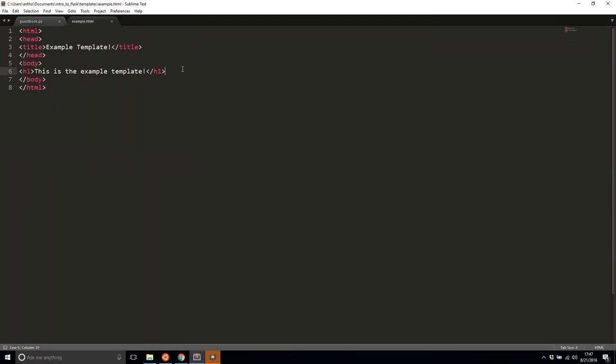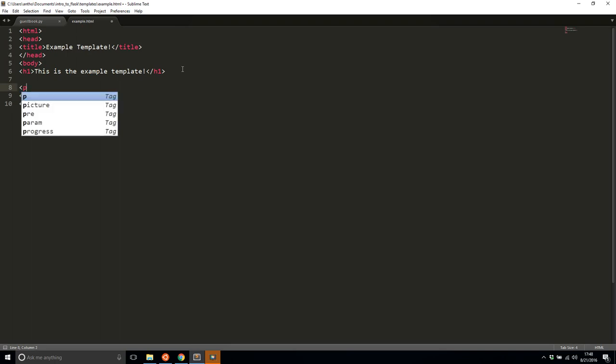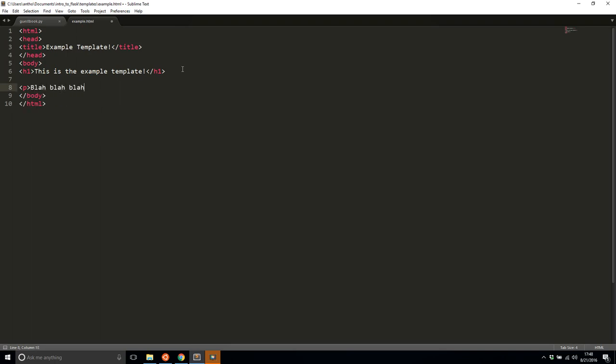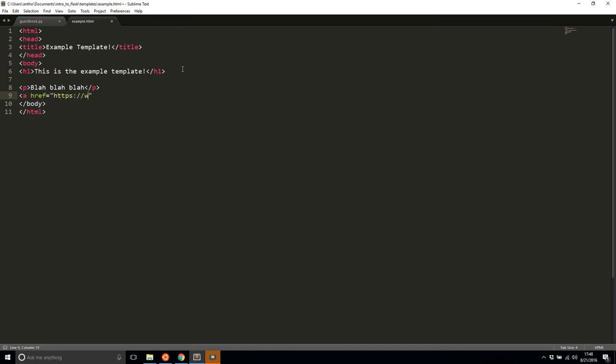So if I modify the template a bit and let's say I'll add a paragraph here, blah, blah, blah. I'll add a link, let's say to Google. This is a link to Google. Just simple stuff. And I'll add a H3. This is the end of the template.